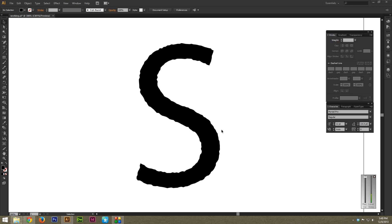I'm going to go over a really awesome tool in Illustrator very quickly called the Smooth Tool. What the Smooth Tool allows you to do is to quickly smooth out rough edges or lines.